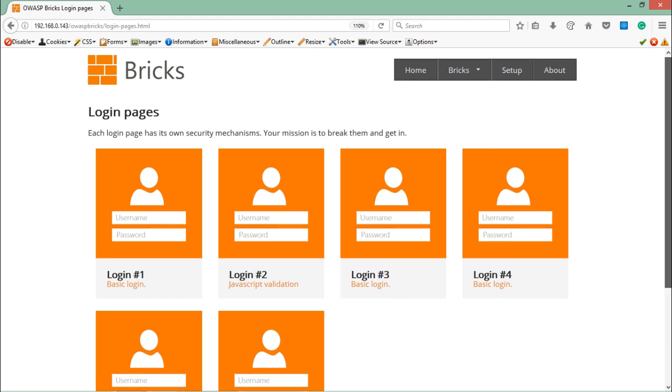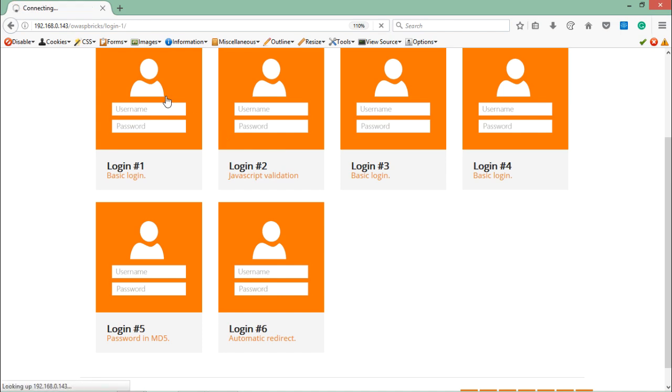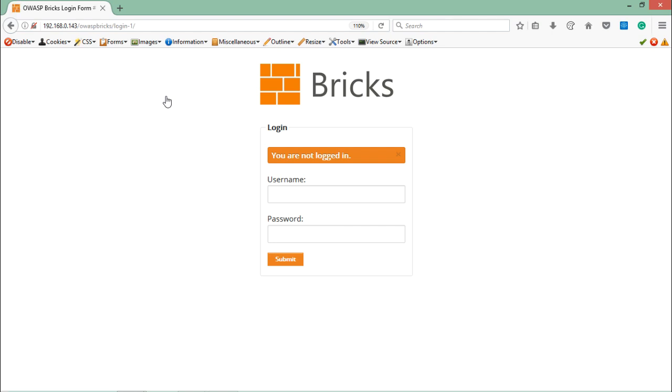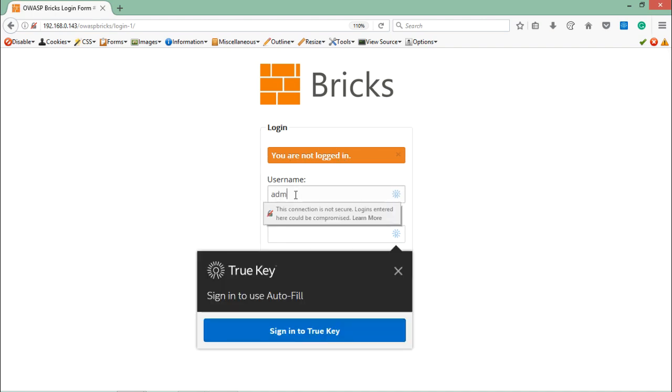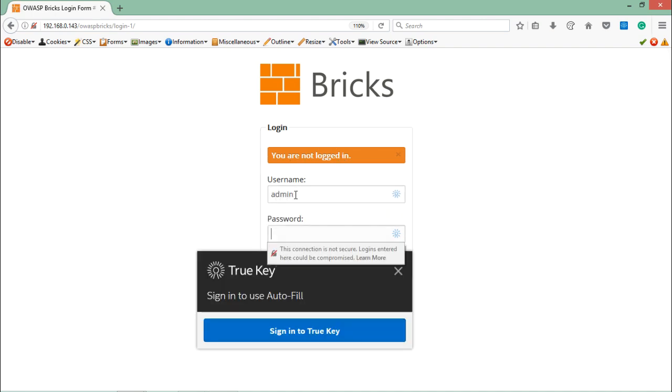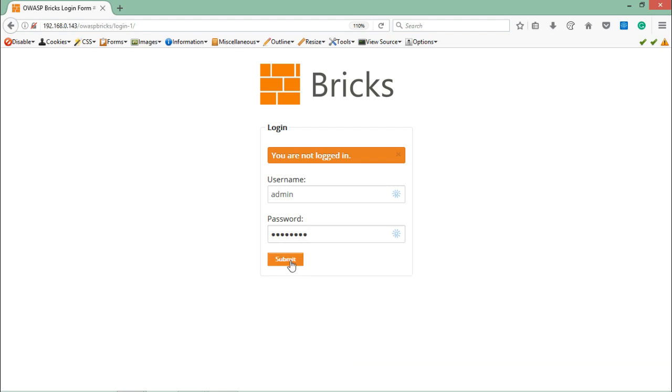Here you will find that there are total 6 login pages which are vulnerable to SQL injection. Let's open the first one because it's a basic one. It's just like a login page, here you can see that we are not logged in. Let's try any random credentials and see whether it works or not.